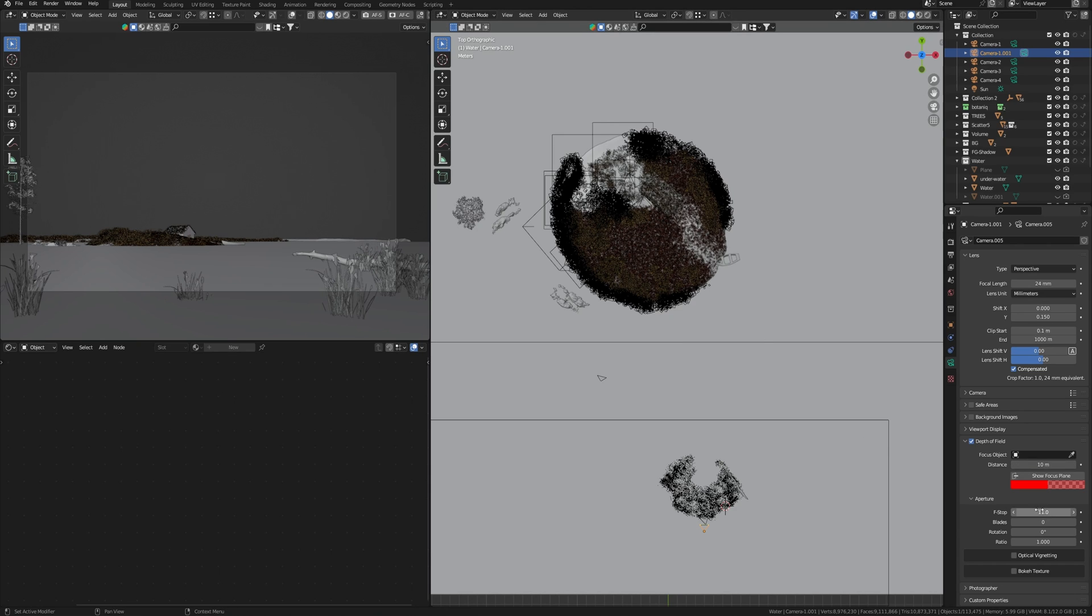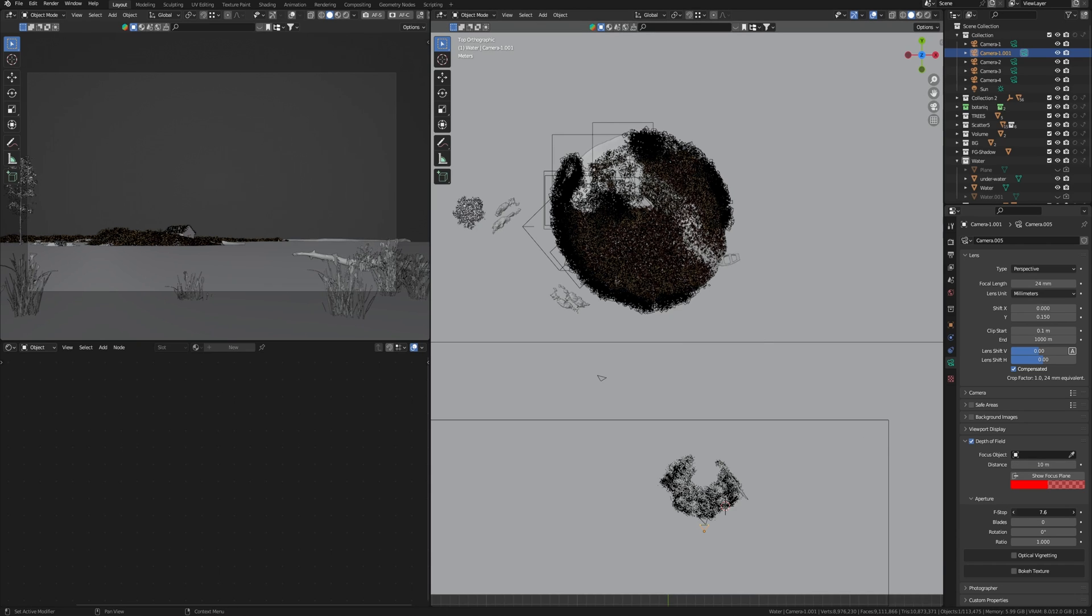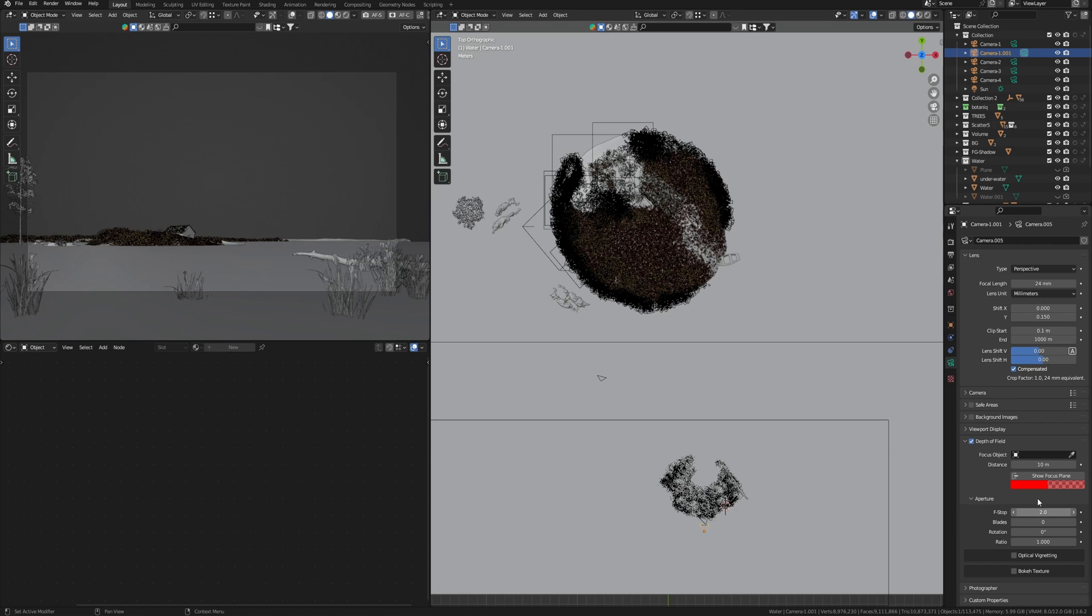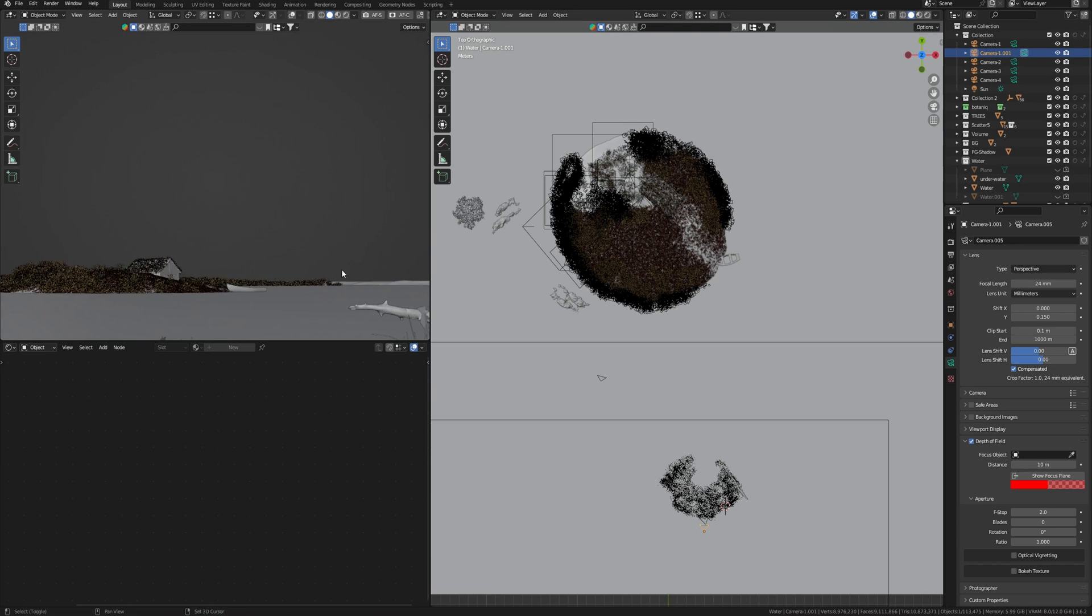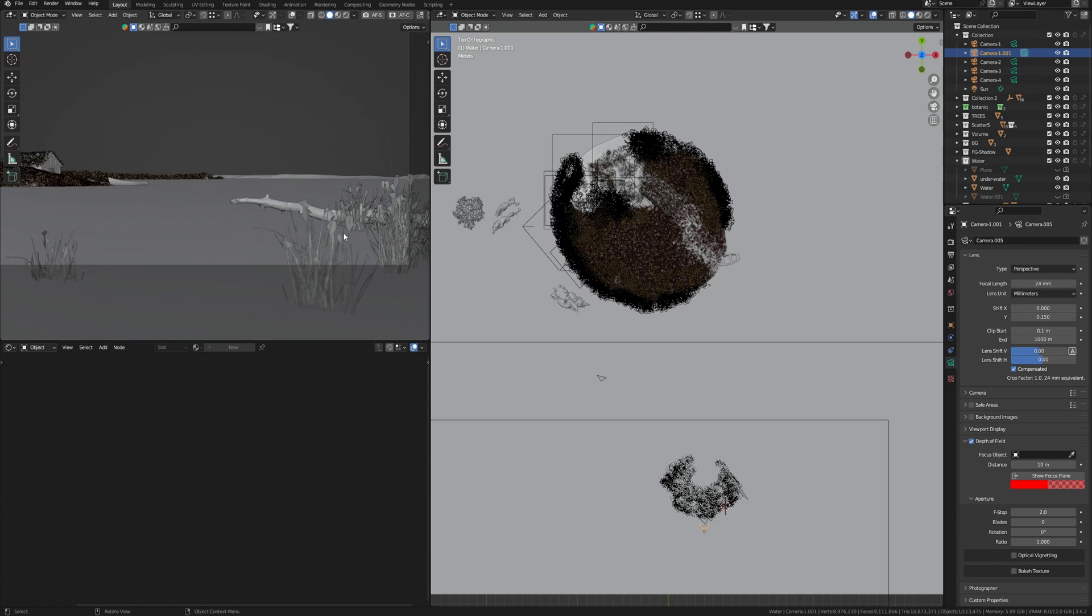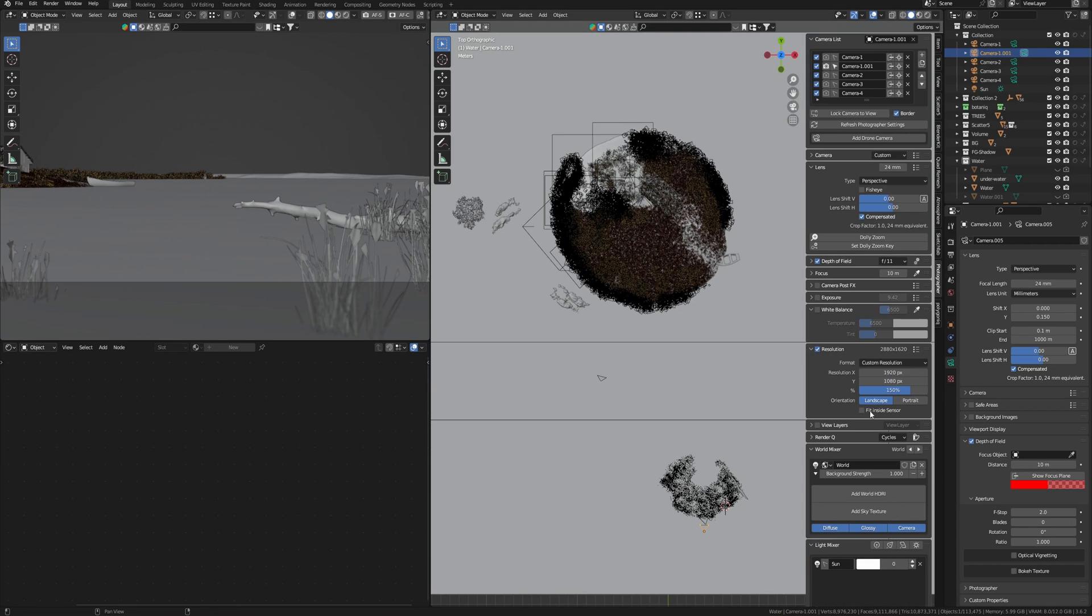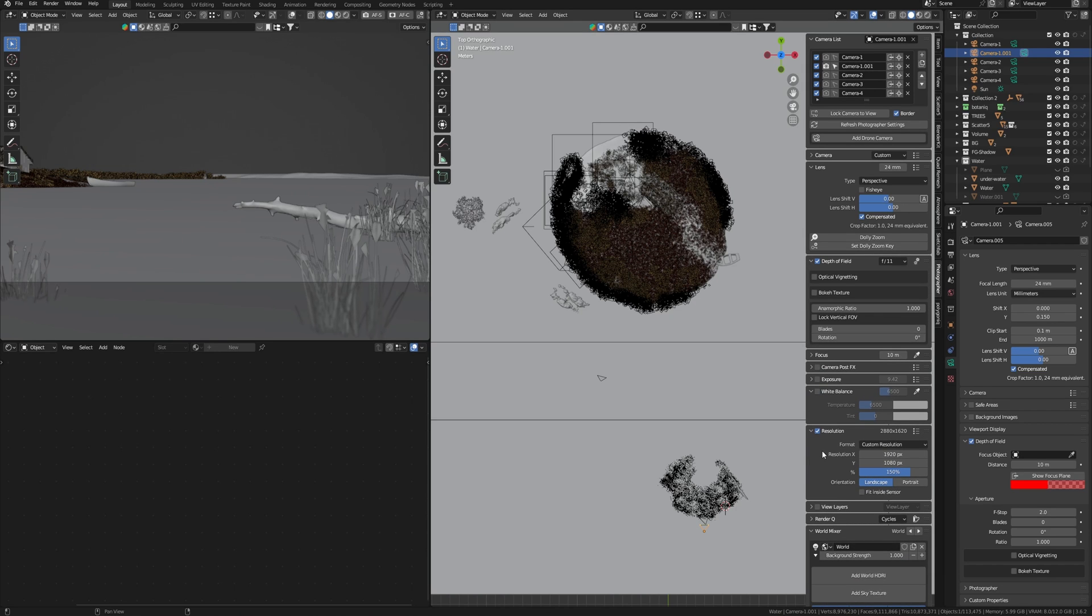Next, using the f-stop parameter, we can adjust the aperture parameter of our lens. If it looks complicated and not clear, then in short, the smaller the value, the more blur you get. But to achieve photo realism, it's easier to use the Photographer addon, which has more correct values of f-stop parameter corresponding to real lens data.